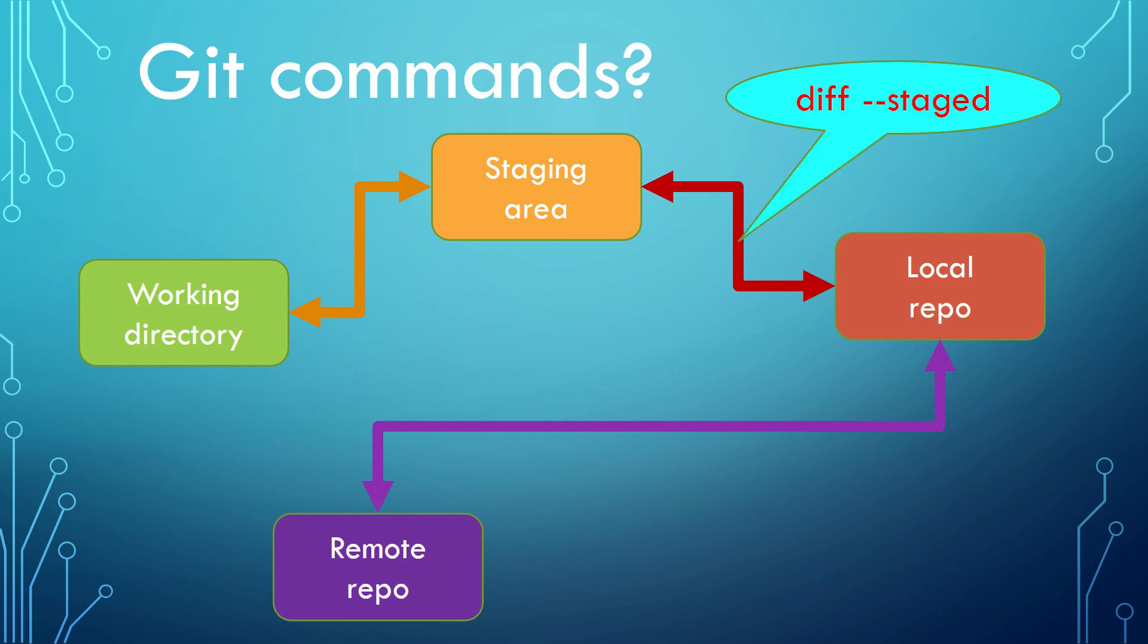For comparison between the staging area and the local repository, you can use git diff command with option staged.